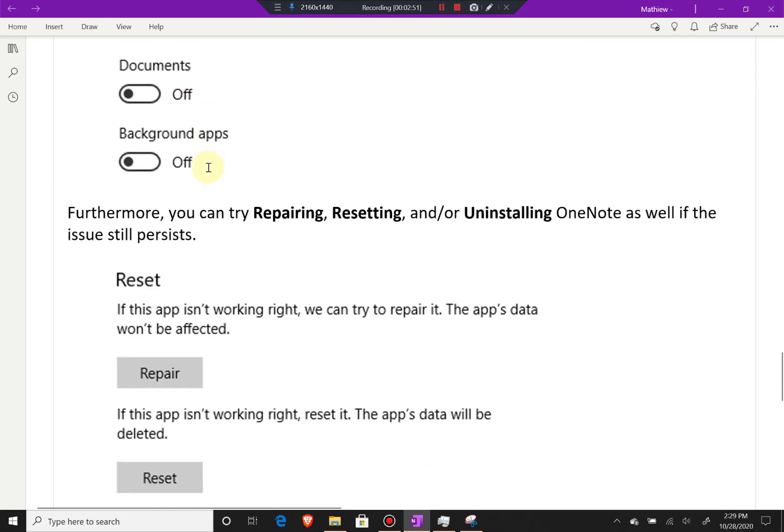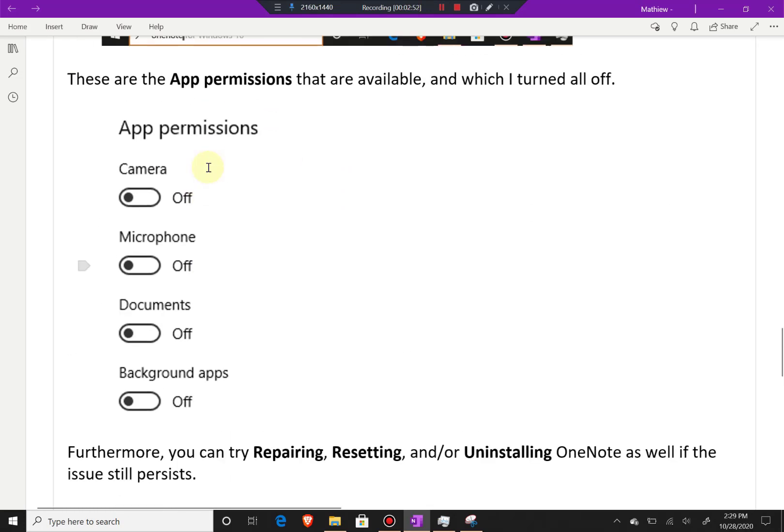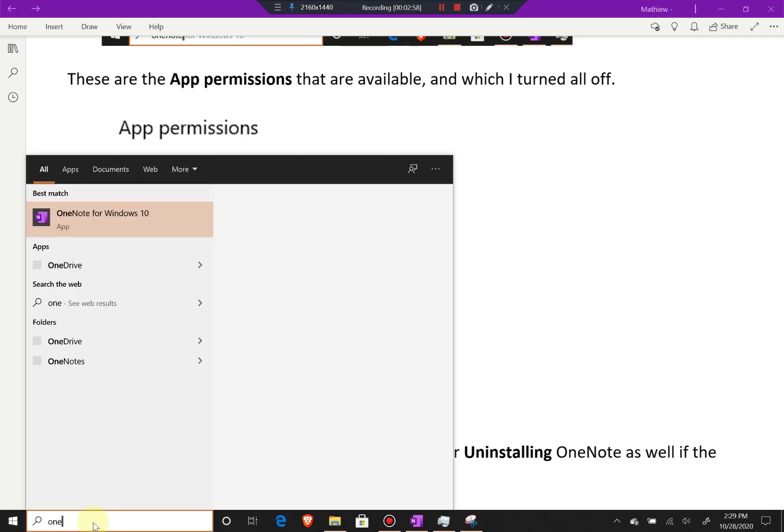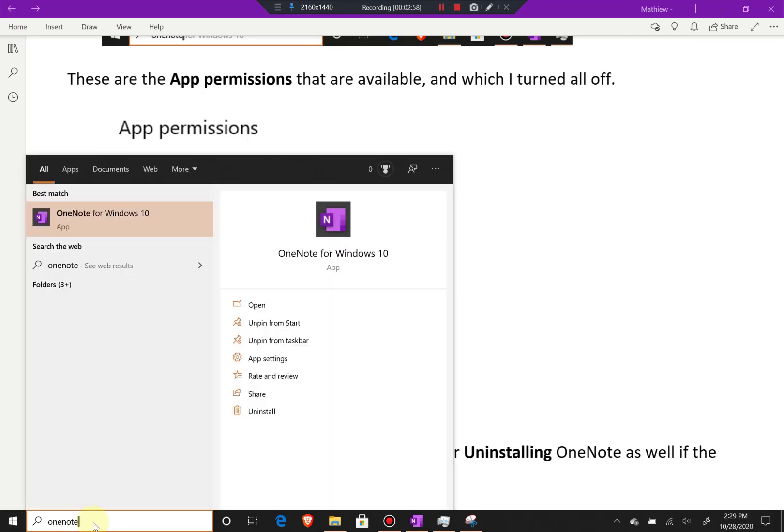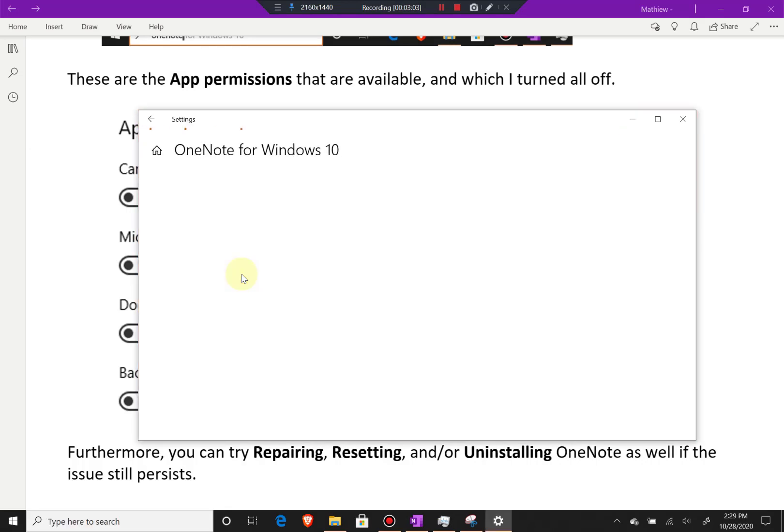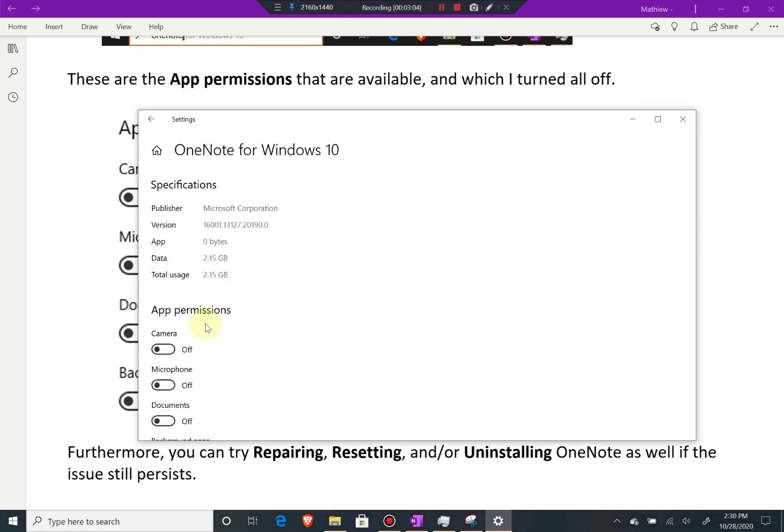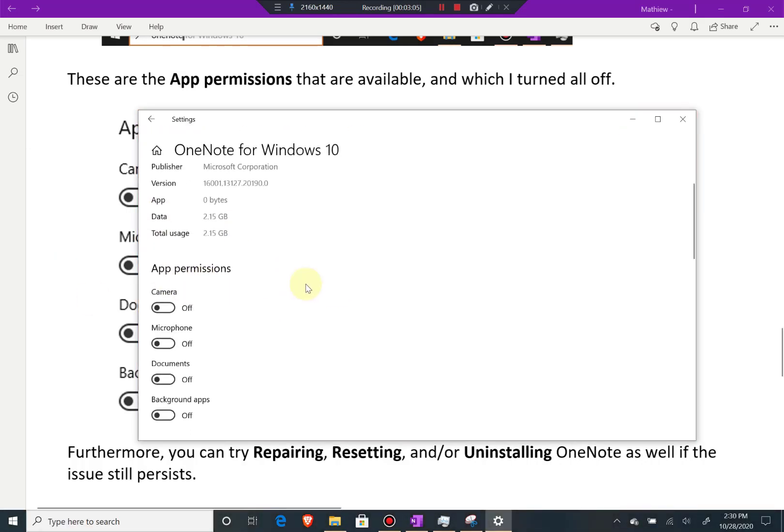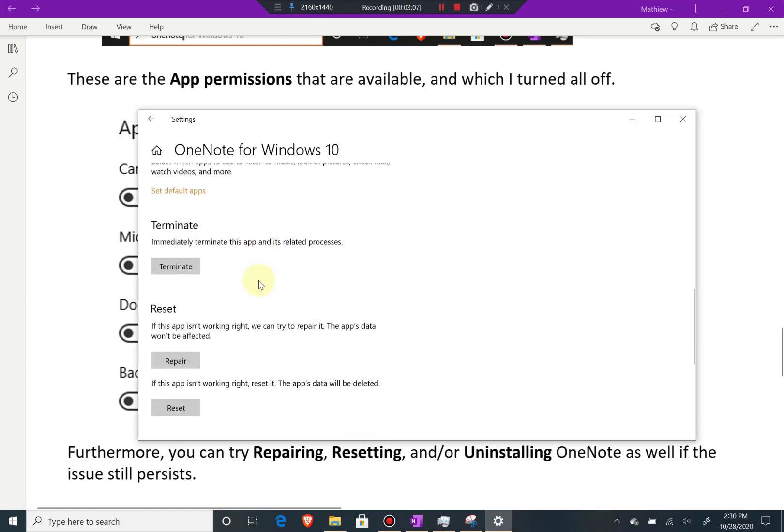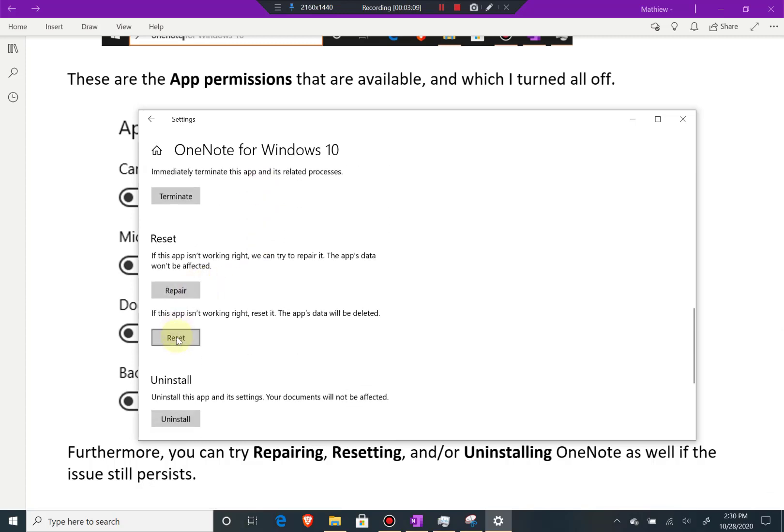I'll show you right here. You go to the search bar right here, or you can press the Windows button, and then type OneNote. Go to app settings and it'll pop up. There's app permissions and so on, and if you scroll down, there's reset, repair, and uninstall.